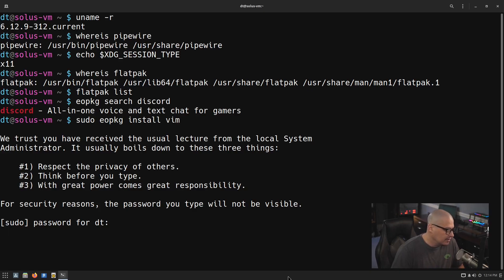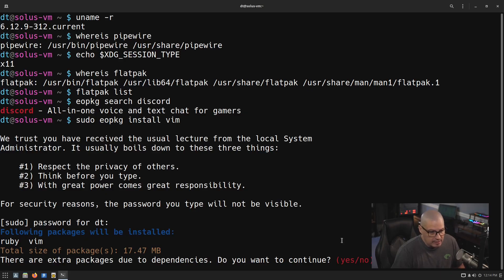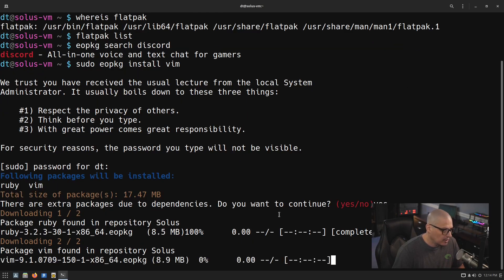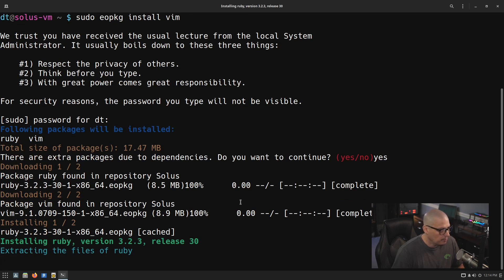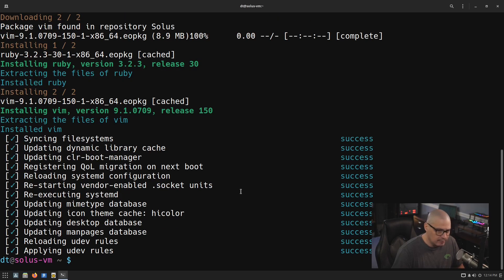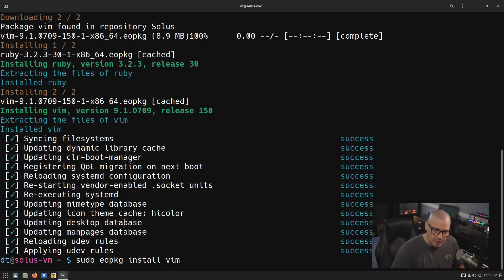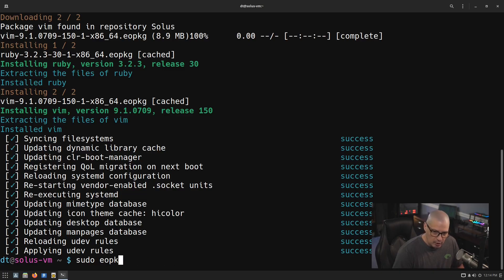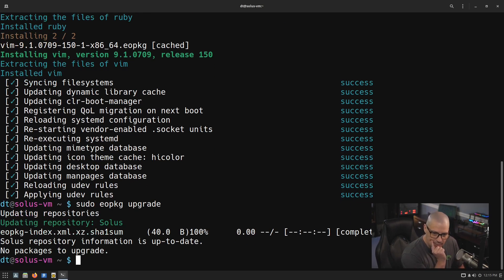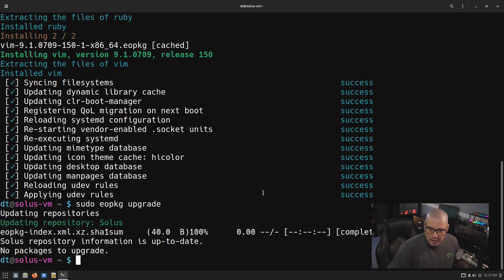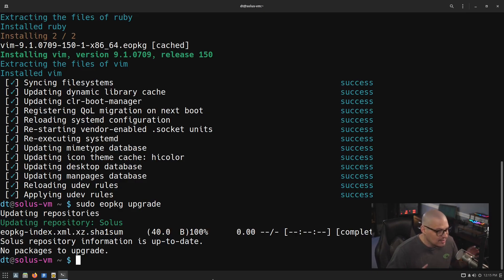Installing vim as an example — it wasn't installed out of the box, so it let me install it. To remove something, you'd run 'sudo eopkg remove' followed by the package name. To upgrade your system, run 'sudo eopkg upgrade' to update all packages. Running that now, there are actually no updates available — this ISO just came out a day or two ago. It doesn't roll the way Arch rolls; Arch could have 200 updates every day.